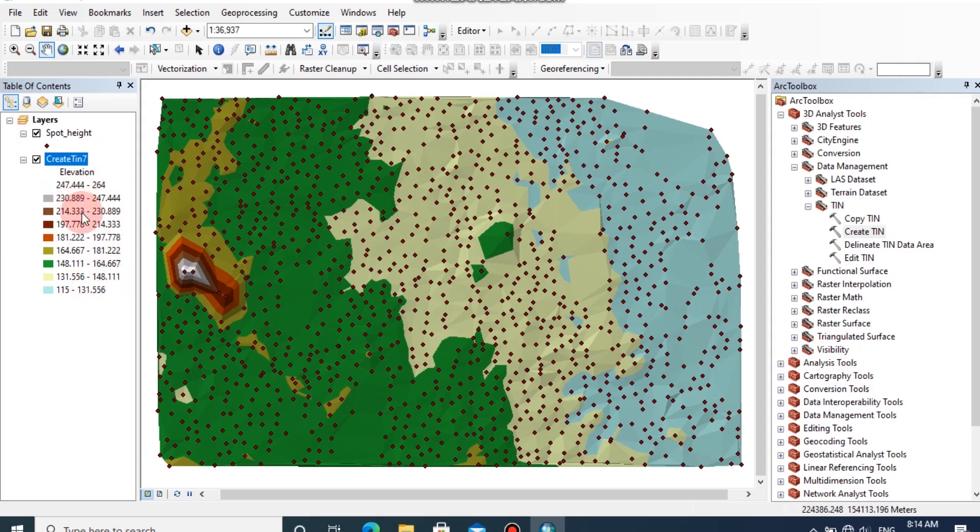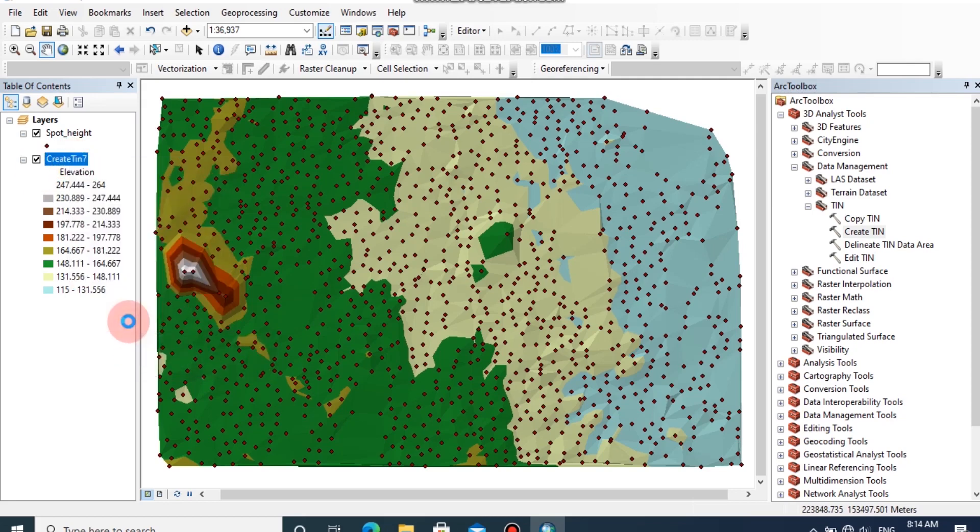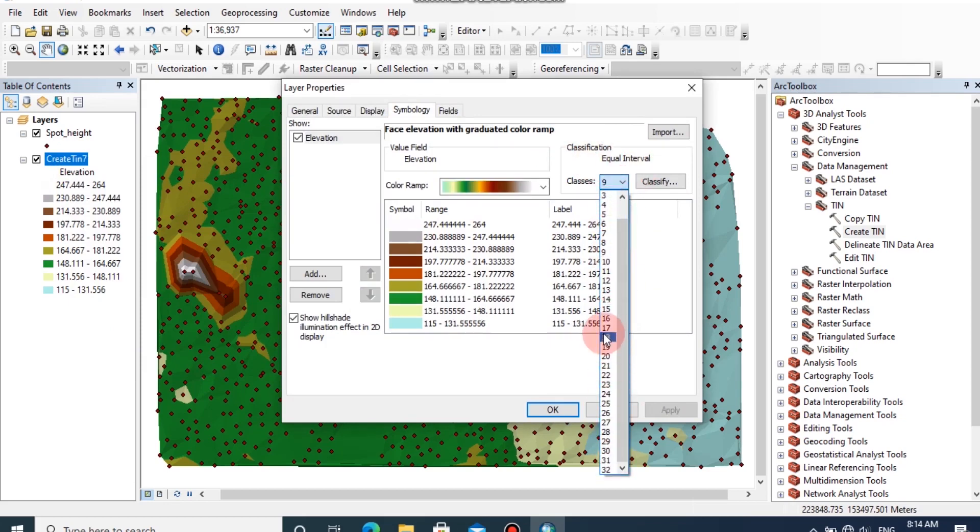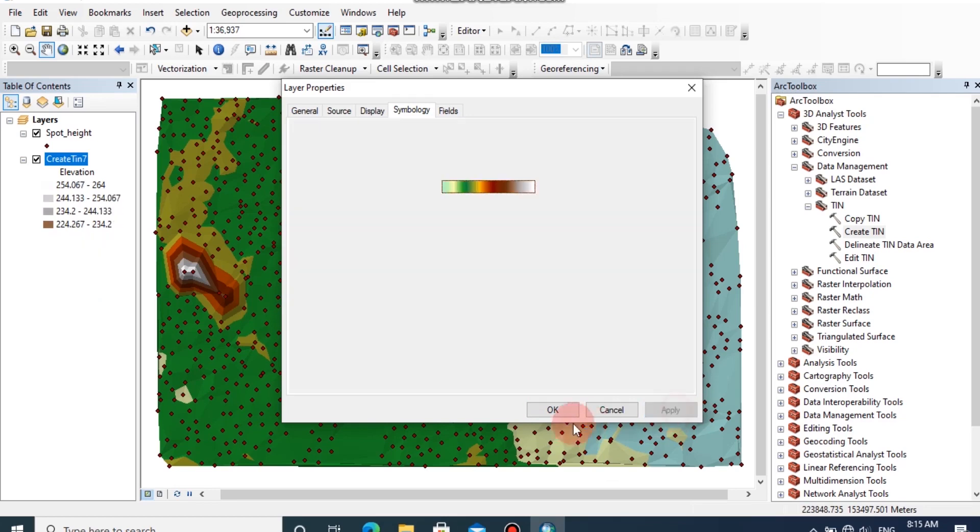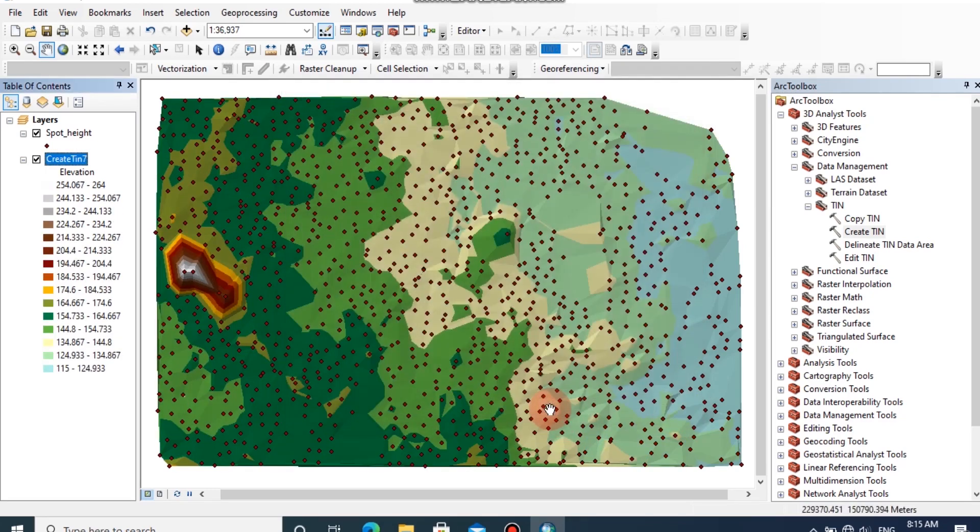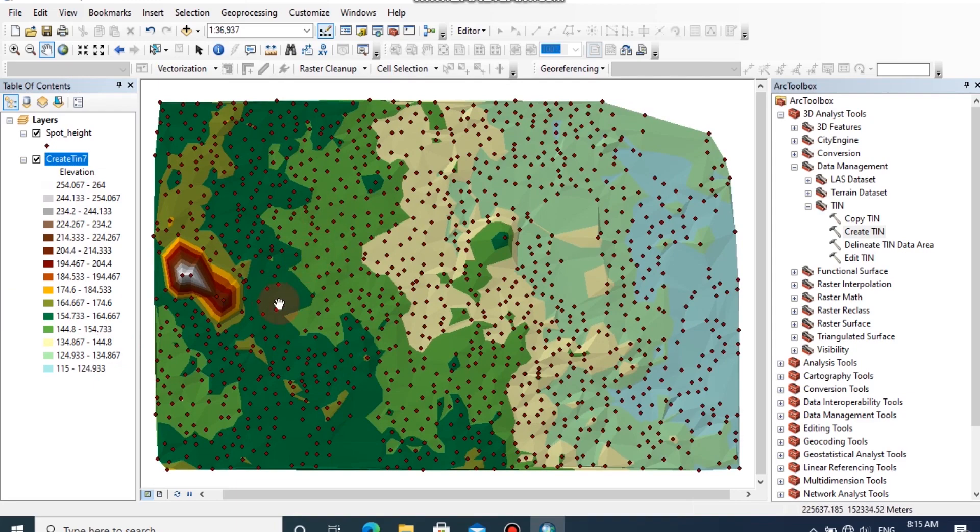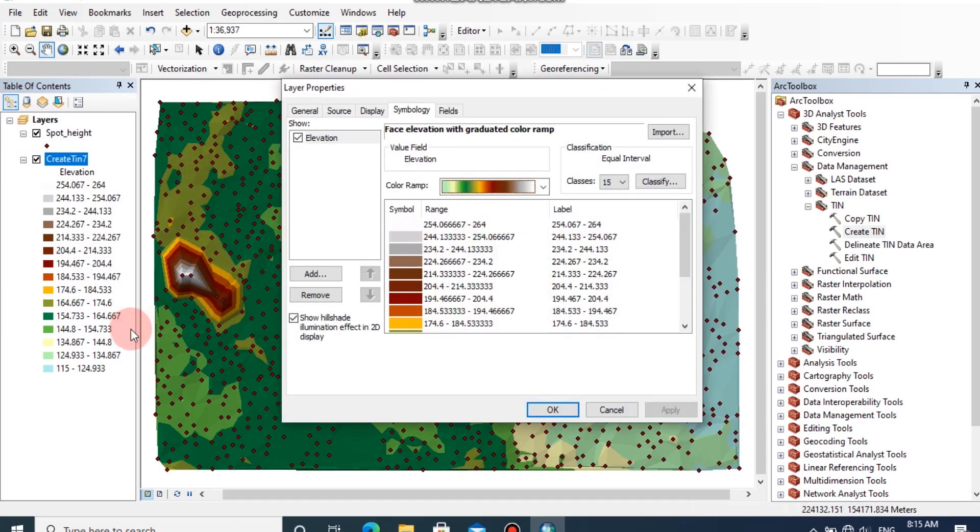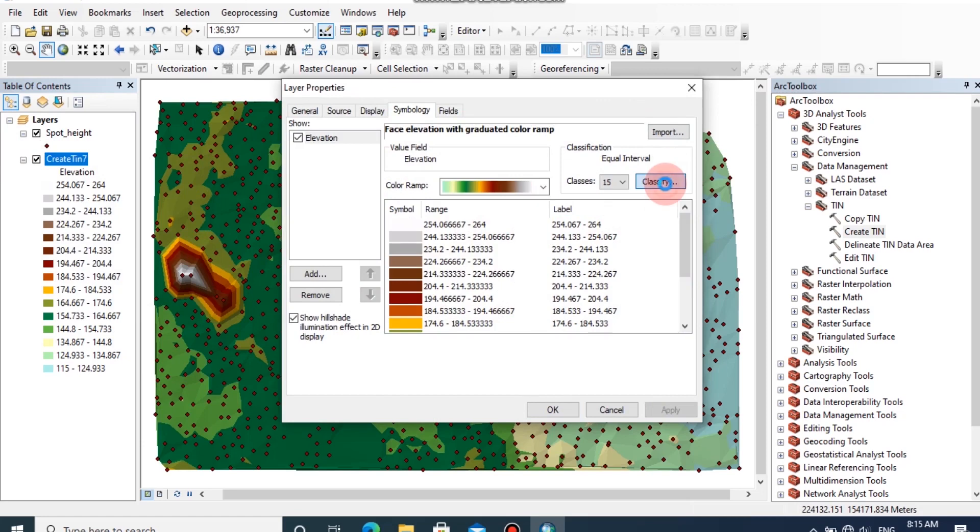If you want to reclassify these classes with your own defined classes, you can right-click on the TIN and go to Properties. Under the Symbology tab, you can change the number of classes. I'm going to change the classes to 15 and click Apply. Now the TIN model has been classified to 15 classes.